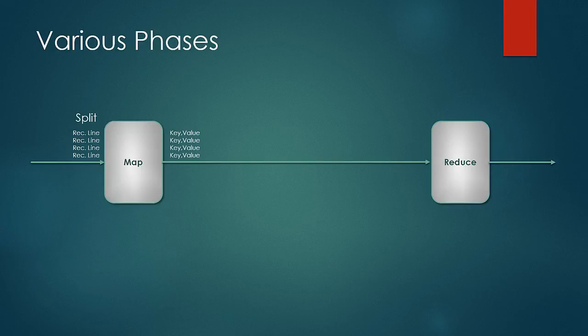We should smartly design our map logic so that at the reduce phase, when we look at the values from the same key, we should be able to reach the objective which we wanted to bring about with the execution of the job.